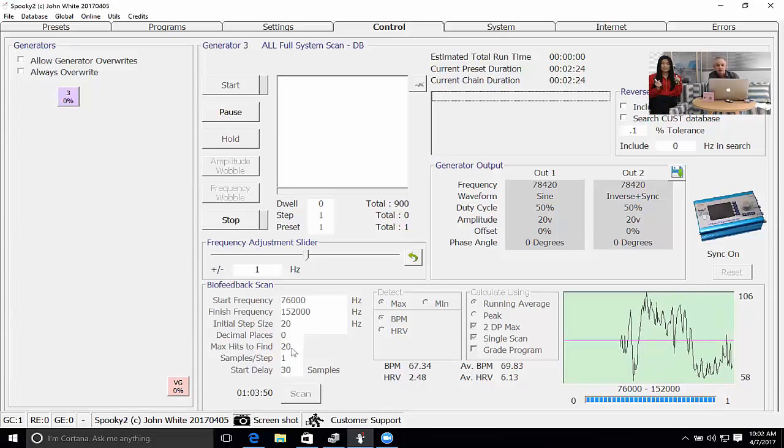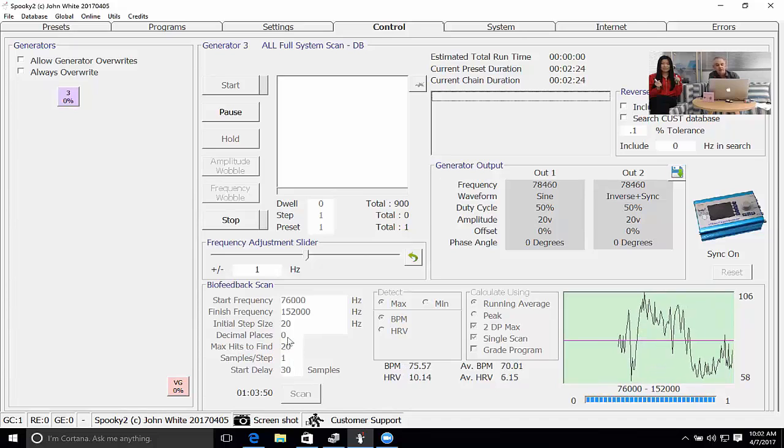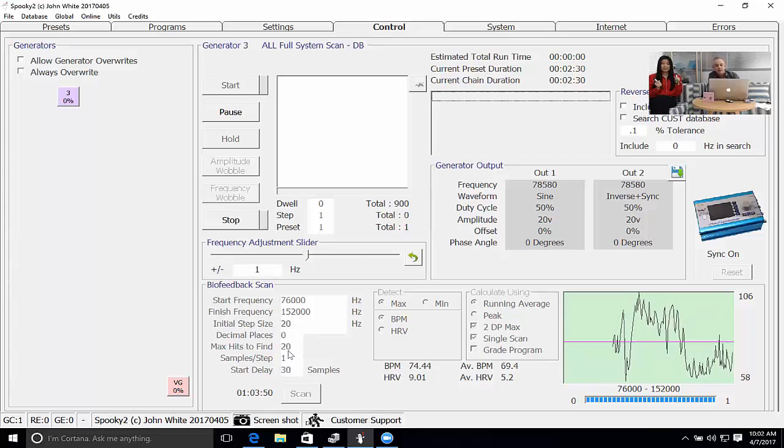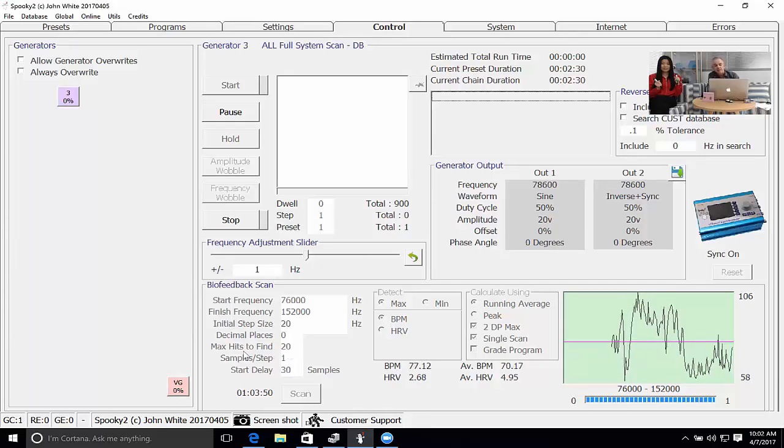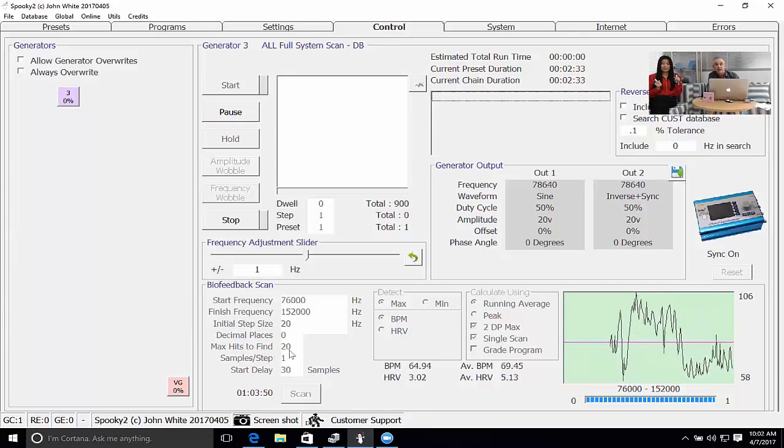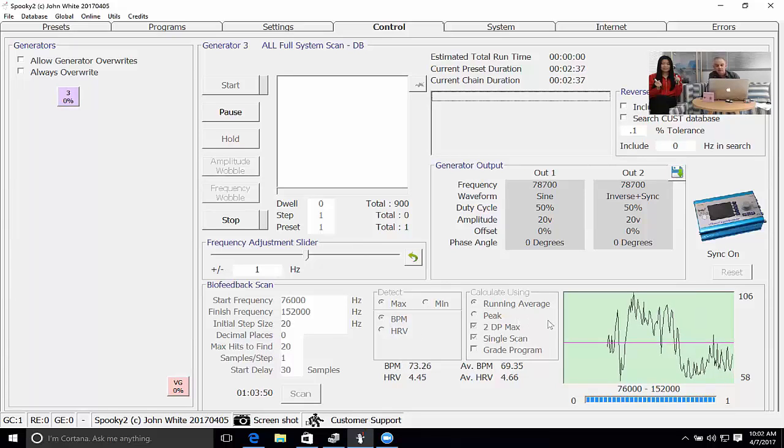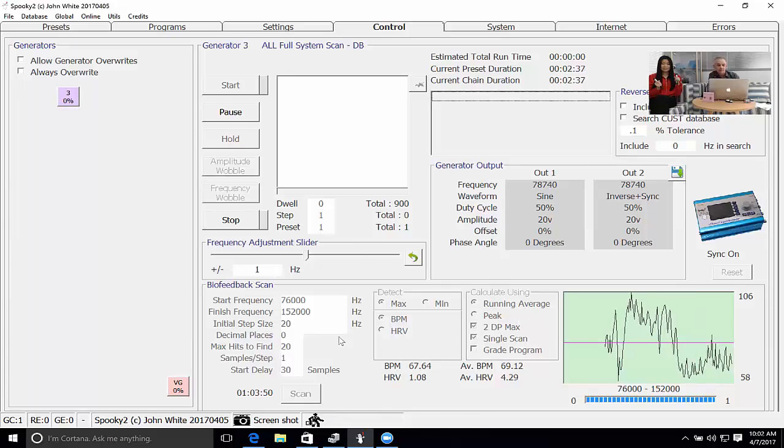Royal Rife considered 0.025 accuracy was sufficient for targeting pathogens. We've set the maximum hits to find as 20. That means at the end of the scan 20 frequencies will be reported and you can save these as a program for use later on.